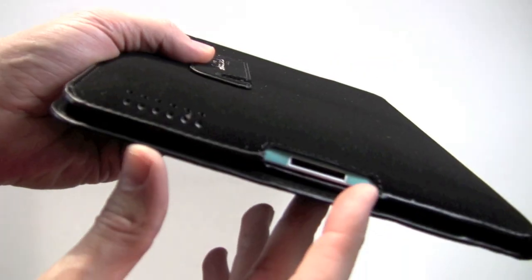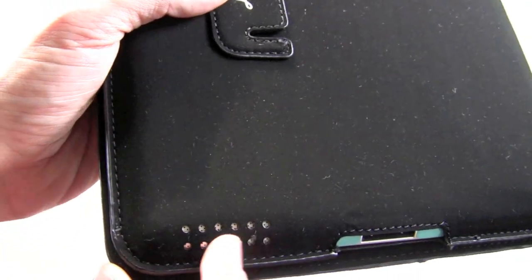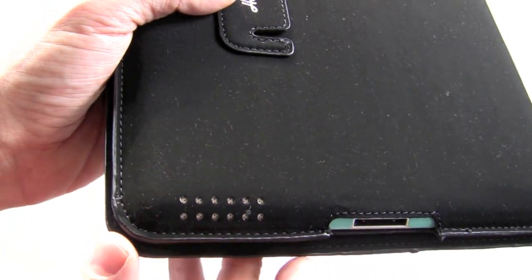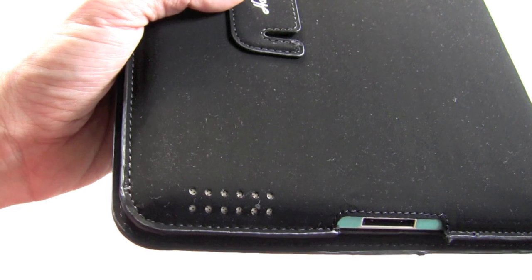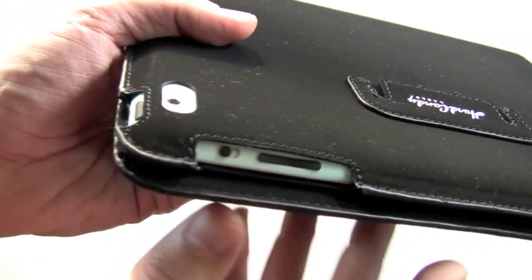If you take a look, you've got all the necessary cutouts here. Your speaker holes are perforated so there's no muffling of sound. I've tested that out.